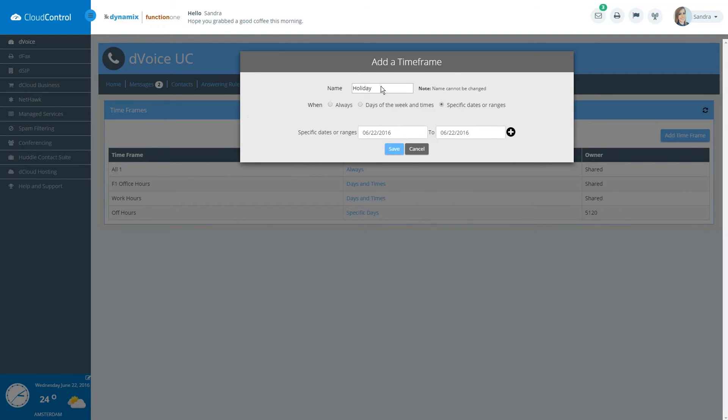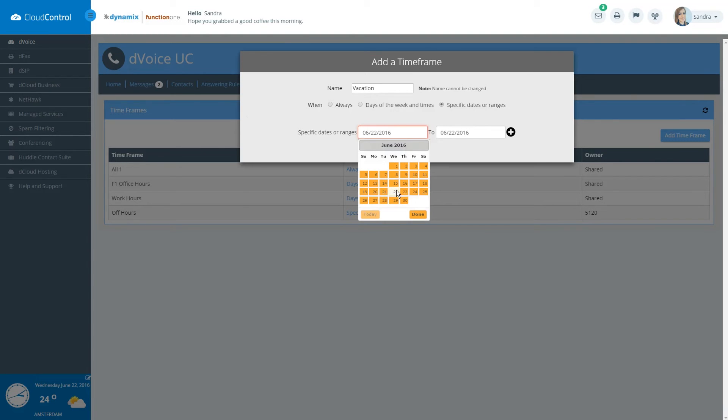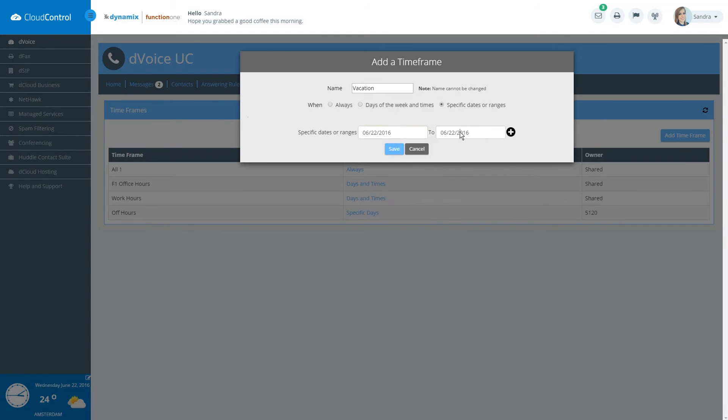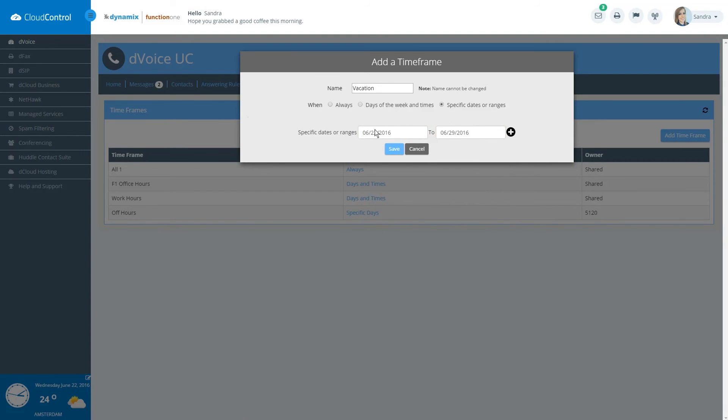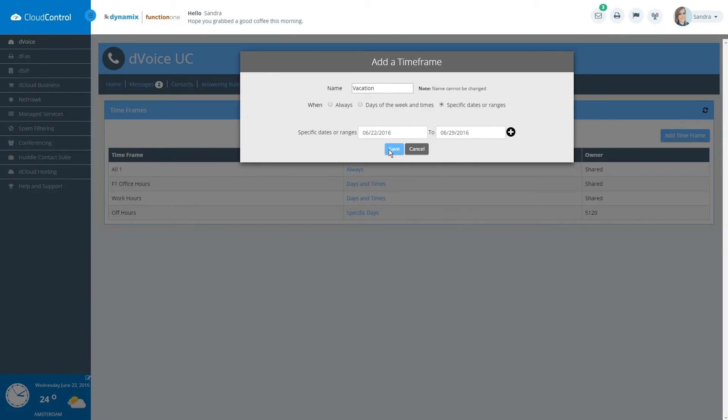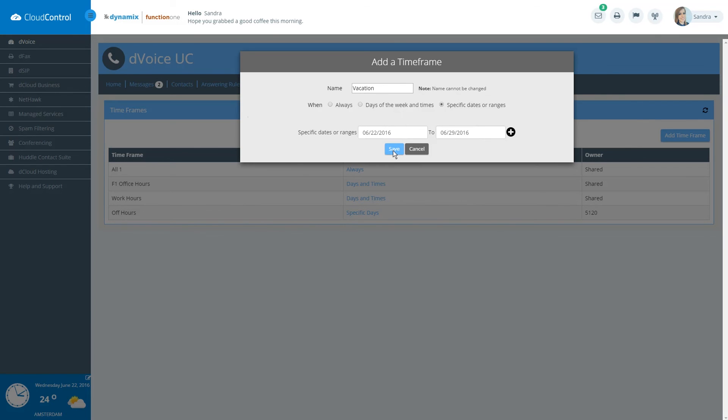If setting a timeframe for a date range, for example vacation schedules, select specific dates or ranges. Enter the beginning and ending dates of the holiday. Keep in mind that you can create a timeframe with multiple ranges by clicking on the plus sign. Continue on until your timeframe has been configured and click Save.